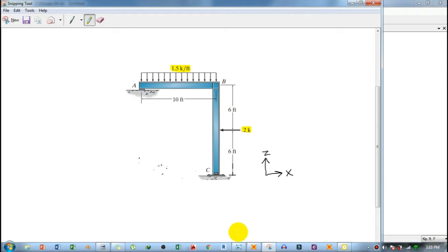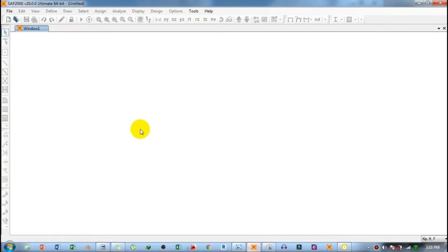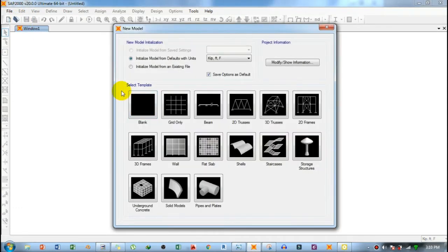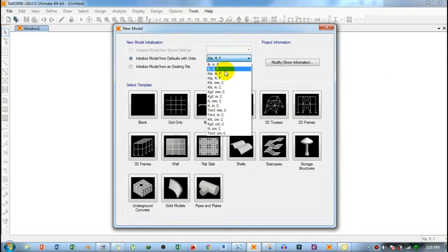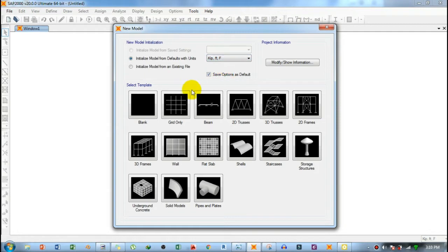First, open SAP2000. Click on File, then click on New Model. A window will open asking for the units. Based on the problem, forces are in kips and distances in feet, so select the kip-feet option. Then select Grid Only and click on Grid Only.